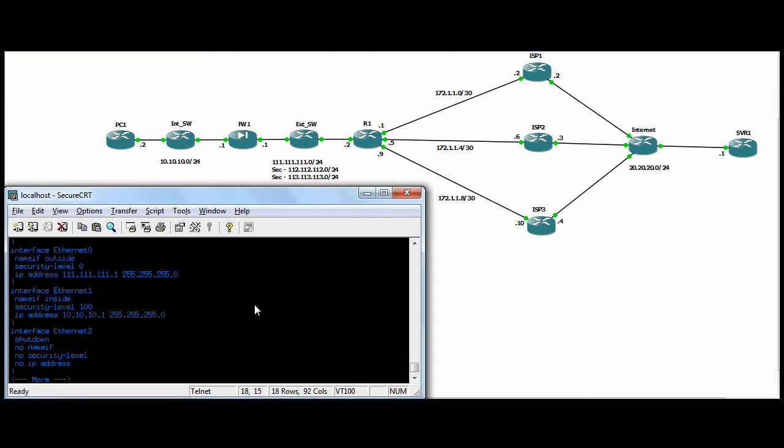So we'll just go to the ASA first. Again, in this scenario, three ISPs, and I've put the ISPs here.